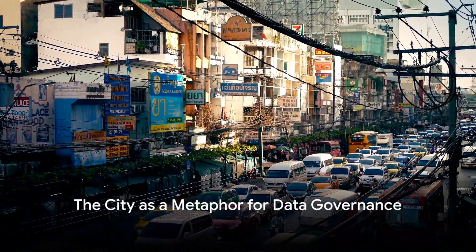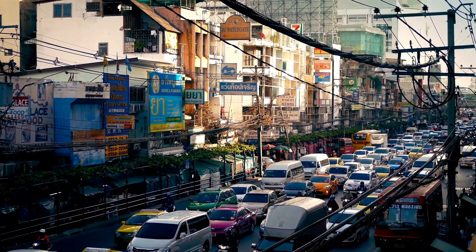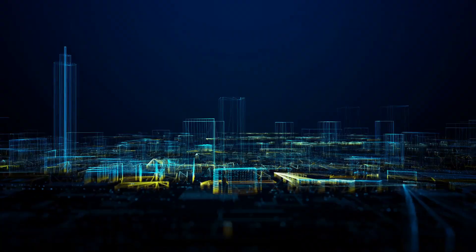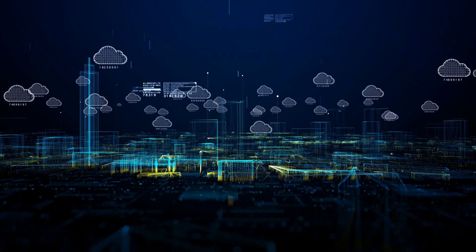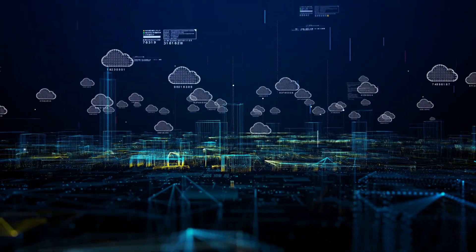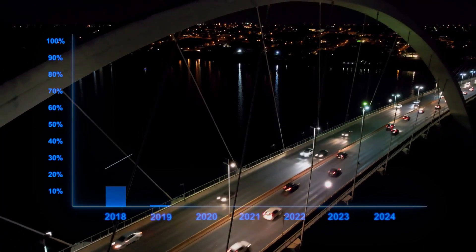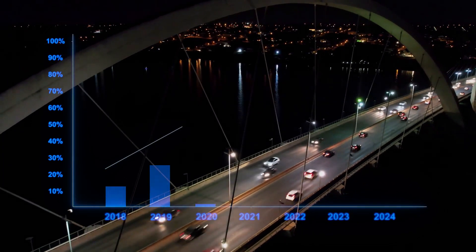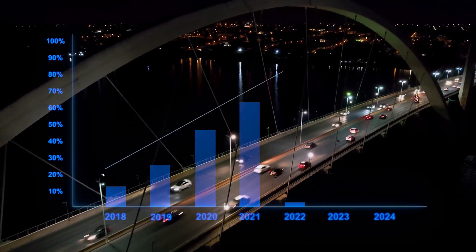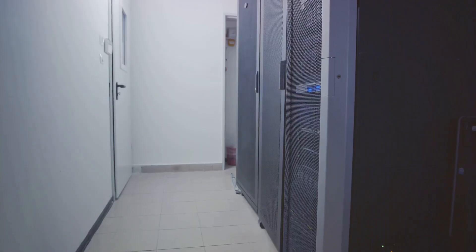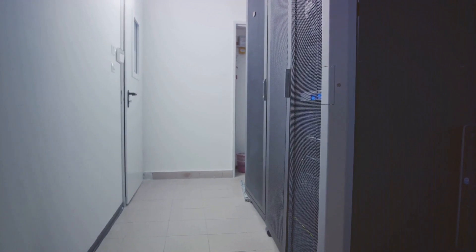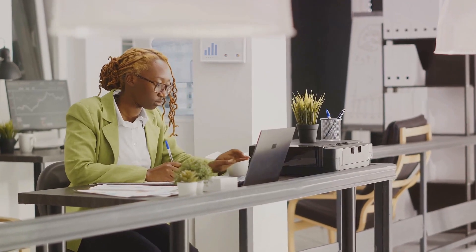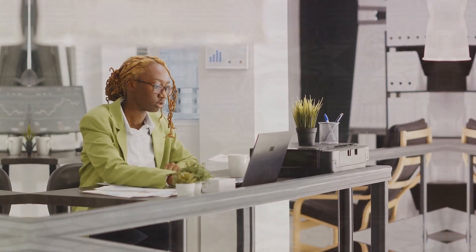Picture a bustling metropolis, skyscrapers, streets teeming with people, vehicles zipping past. Now imagine this city as a giant corporation, its citizens as data points. Just as city planners ensure smooth operations by governing traffic, waste management and urban planning, data governance does the same for data. It sets the rules, the structure and ensures everything runs smoothly.